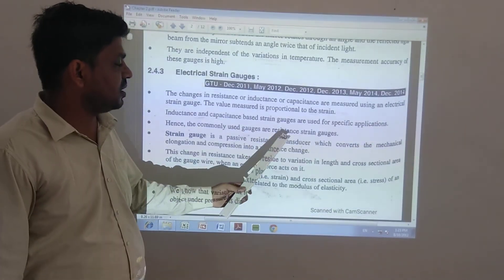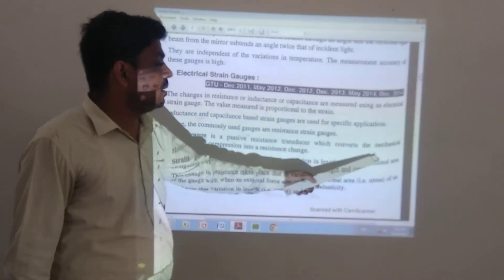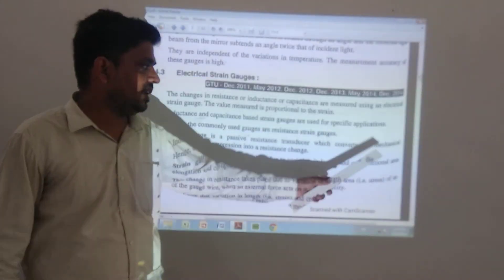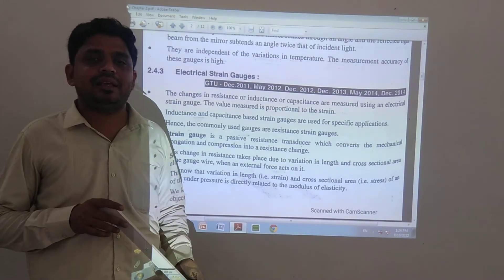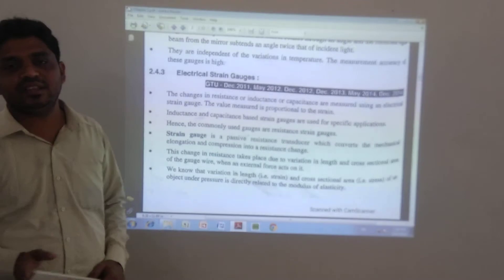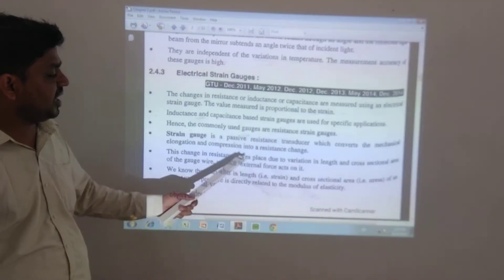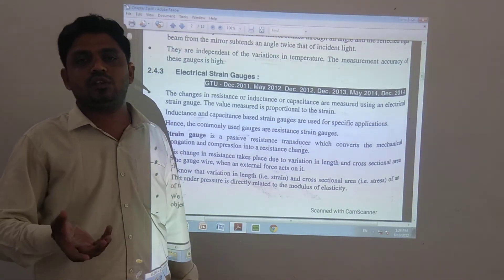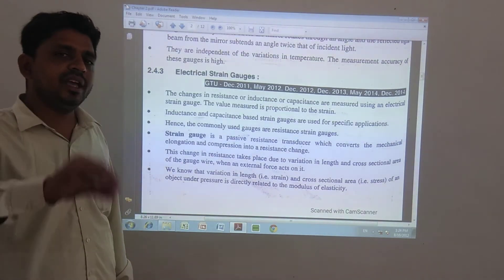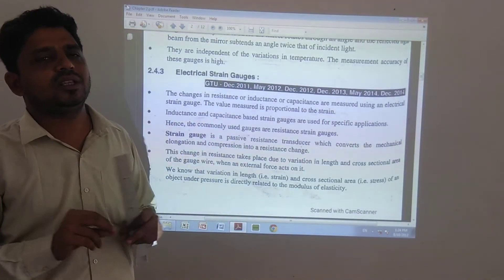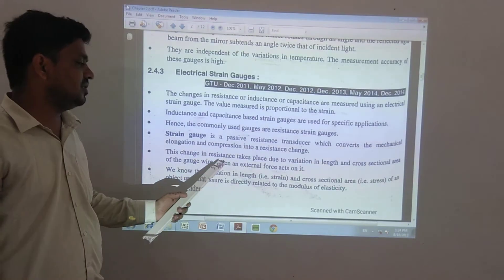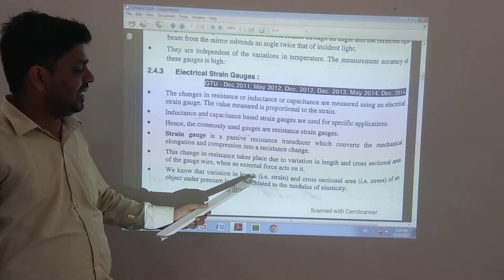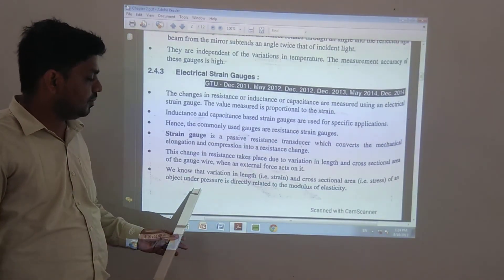The resistance strain gauge converts mechanical elongation and compression into resistance changes. These changes in resistance take place due to variation in length and cross-sectional area of the gauge wire. The variation in length and cross-sectional area is directly related to the modulus of elasticity.